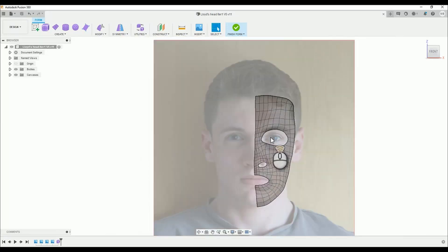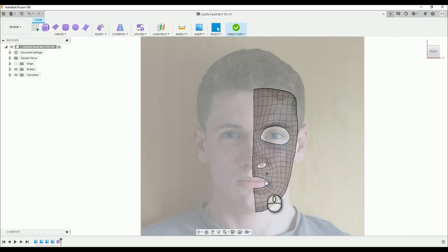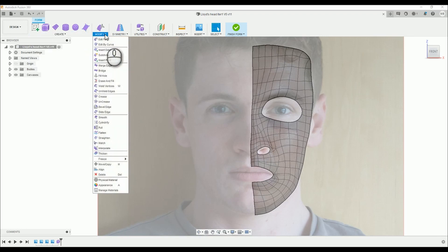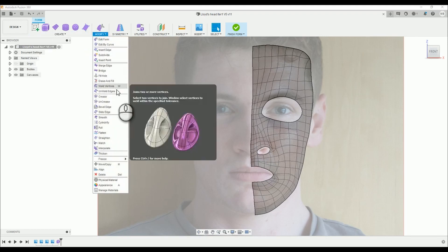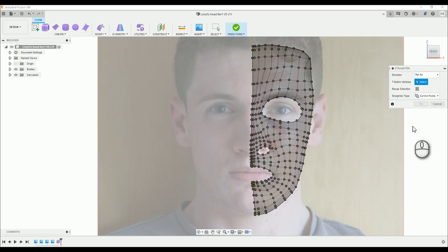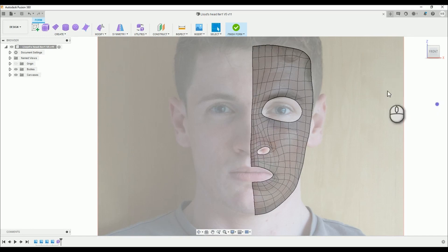Hello there and welcome back to episode 8 of creating heads in Fusion 360. In this episode we're going to mirror the face to complete it and make our last adjustments before entering a 3D environment.